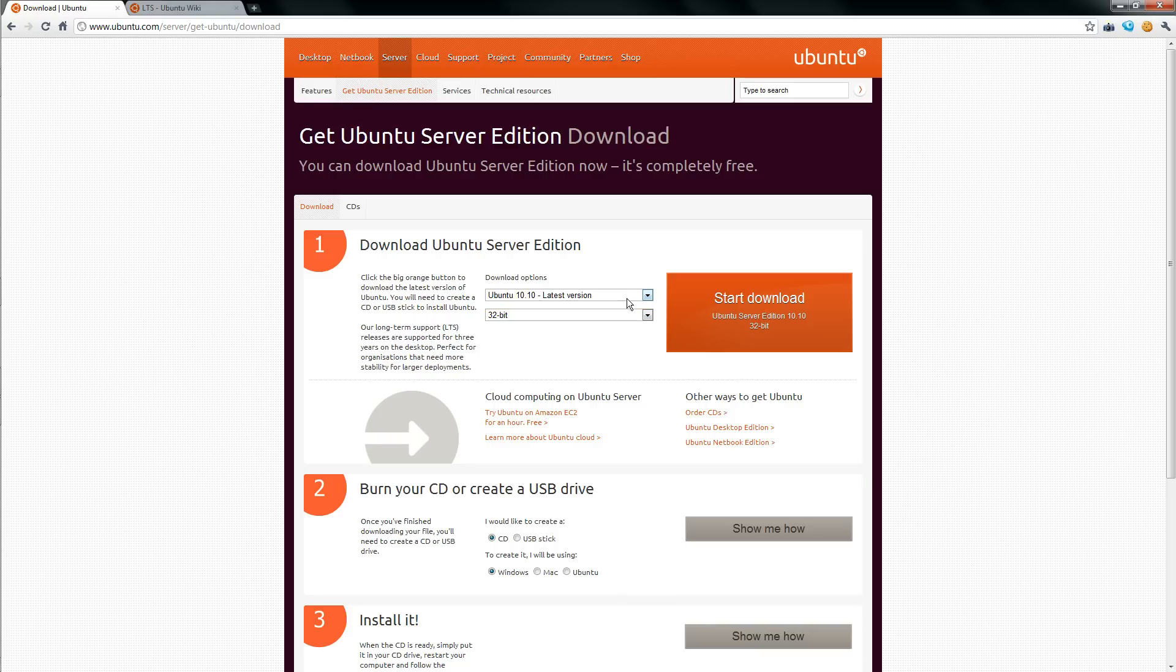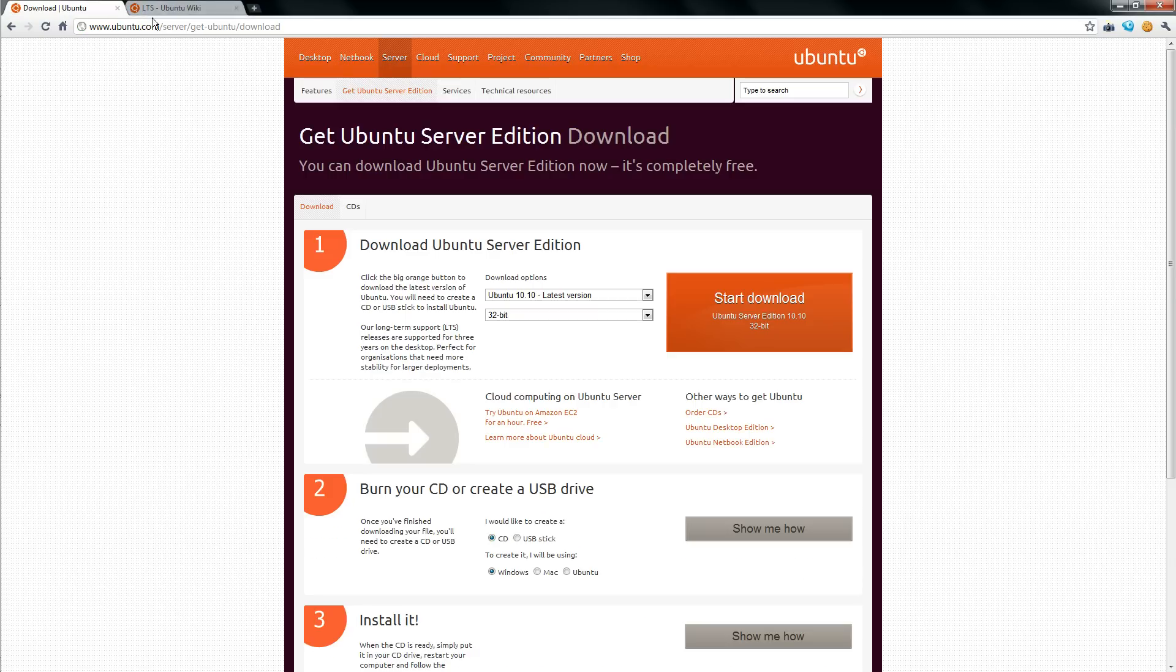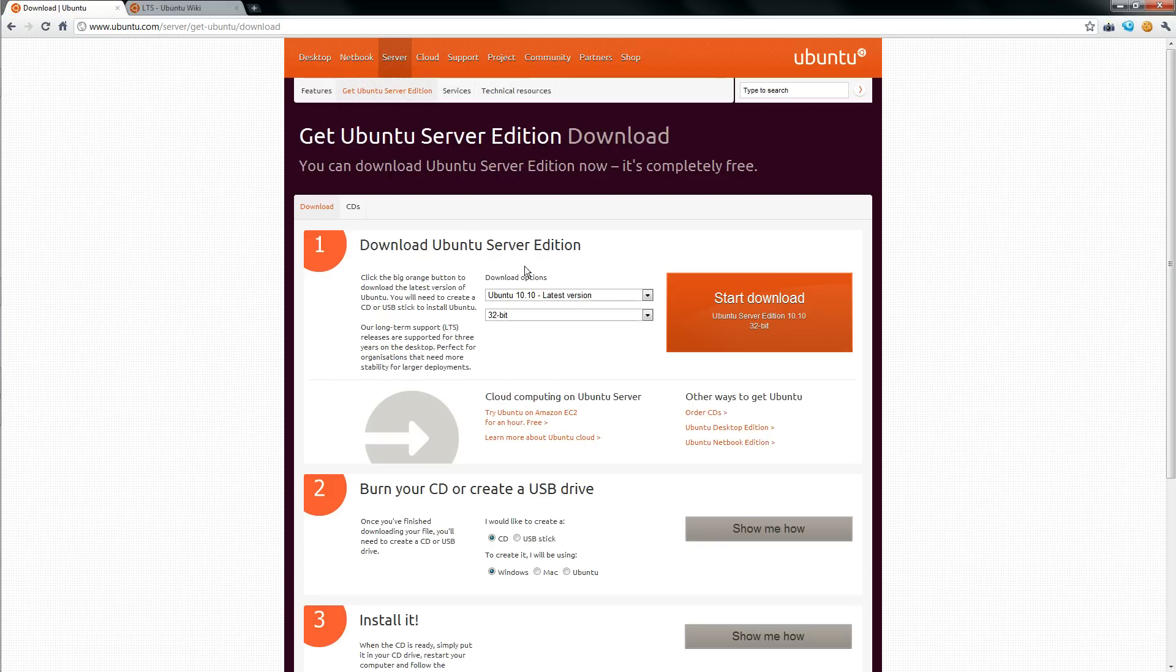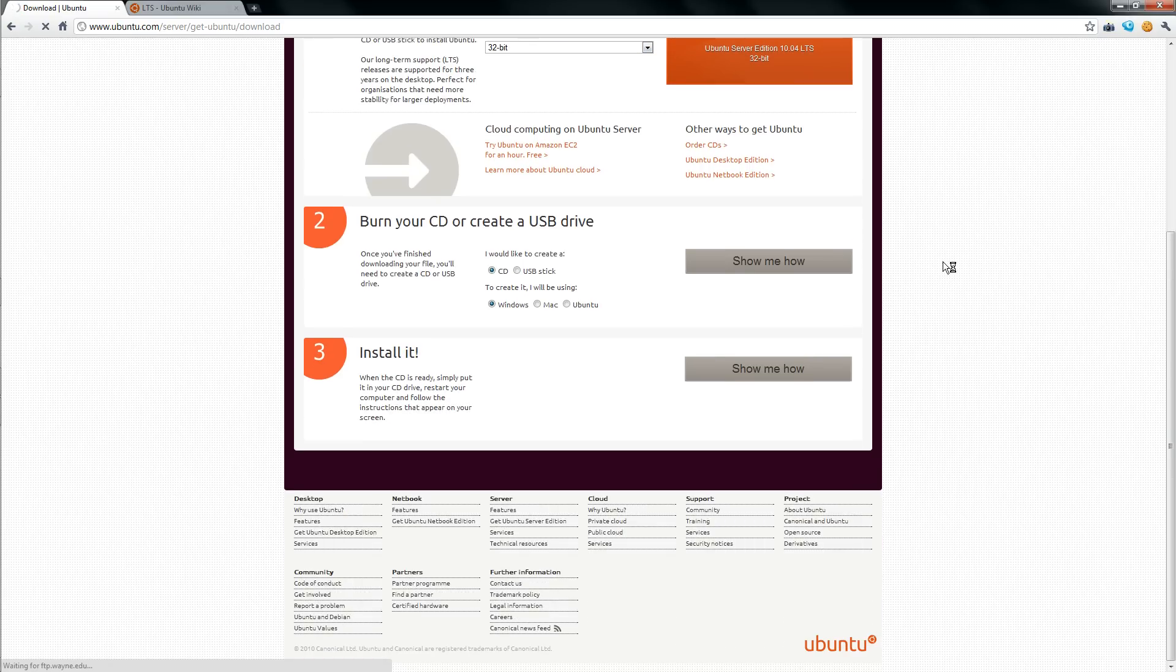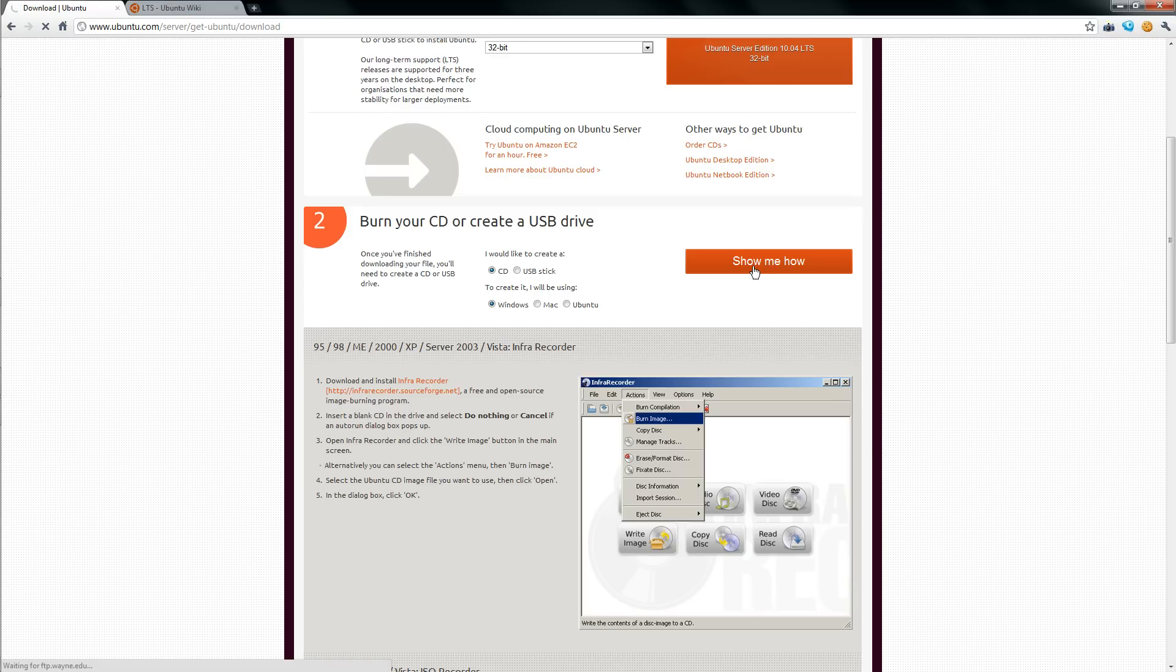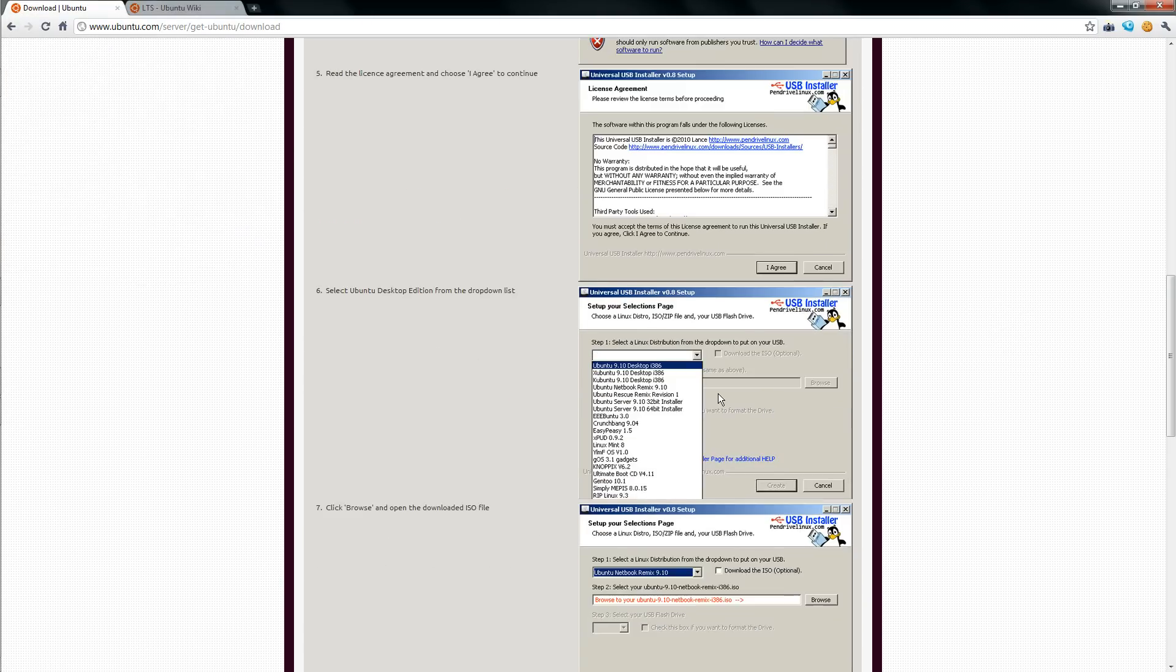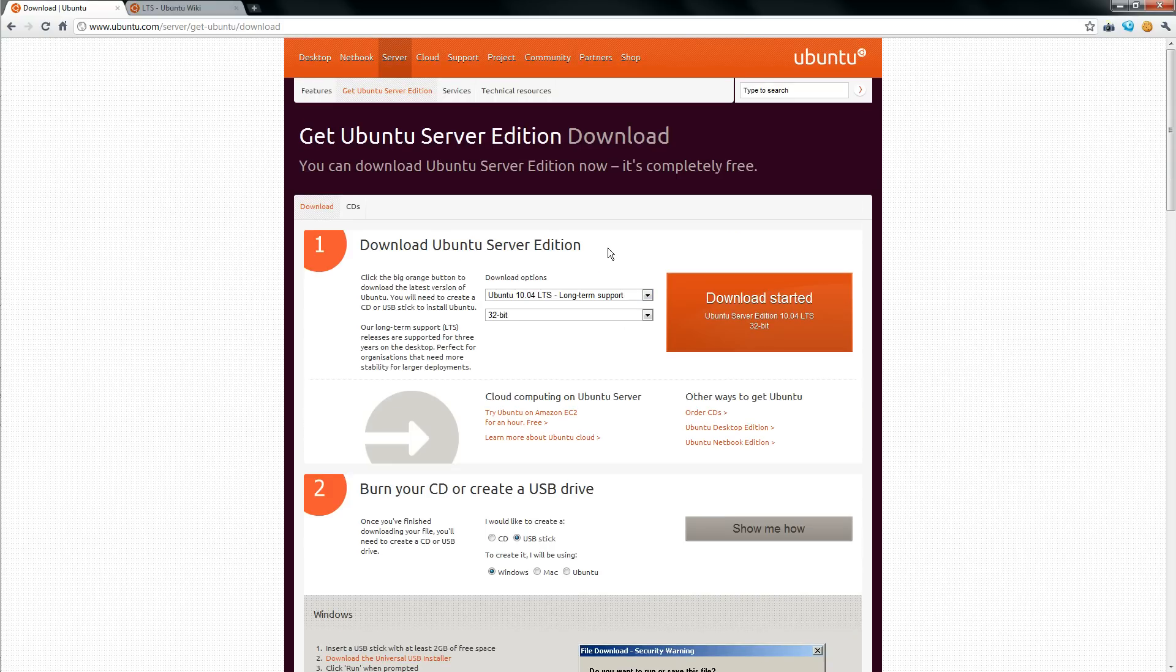Next, you're going to want to choose which version. I will include a link to both of these pages, the download page and this page. You're going to want to choose the version that is supported the longest. So right now it's 10.04. And down here there are some resources that will help you along if you don't know how to install it on the computer. You can install it off of a CD drive or you can install it off of a USB flash drive.